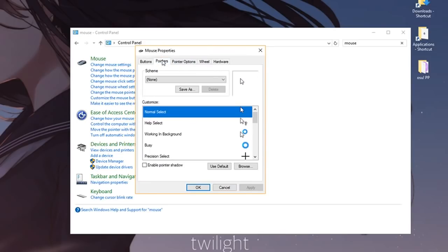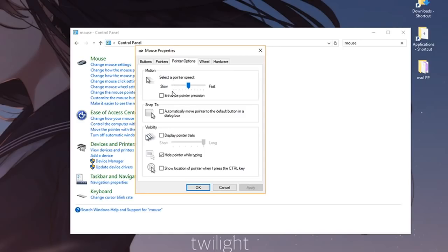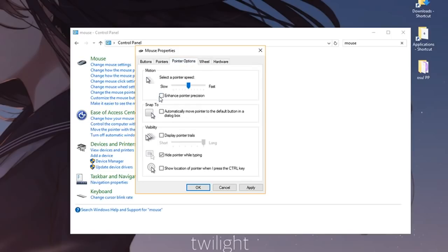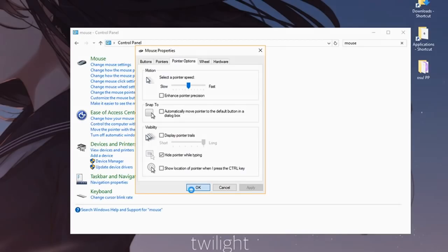Go to the pointer options tab. Once you're there, you want to make sure that the Windows sensitivity is on the sixth notch. Count from the left: one, two, three, four, five, six—it should be on the sixth notch. Below you have enhanced pointer precision. You want to have this toggled off because this gives your mouse acceleration, which is bad for aim both in Counter-Strike and osu. If you're a mouse player, this might apply for your tablet as well. Just make sure enhanced pointer precision is toggled off.